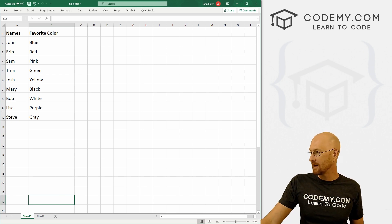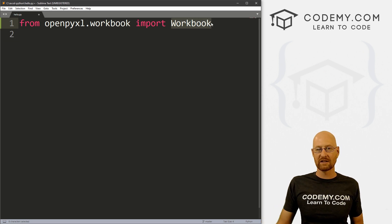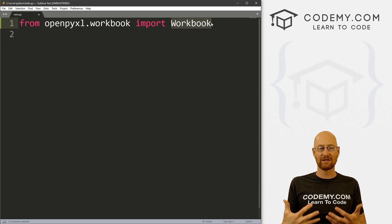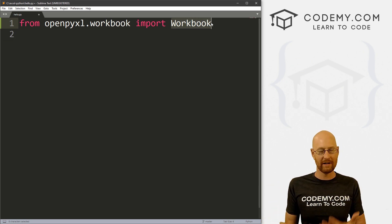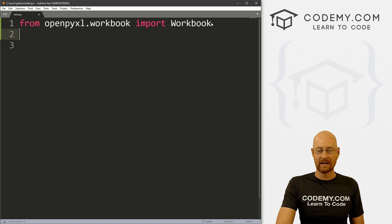And that's why we've now imported workbook. This will allow us to import an Excel workbook into our program.